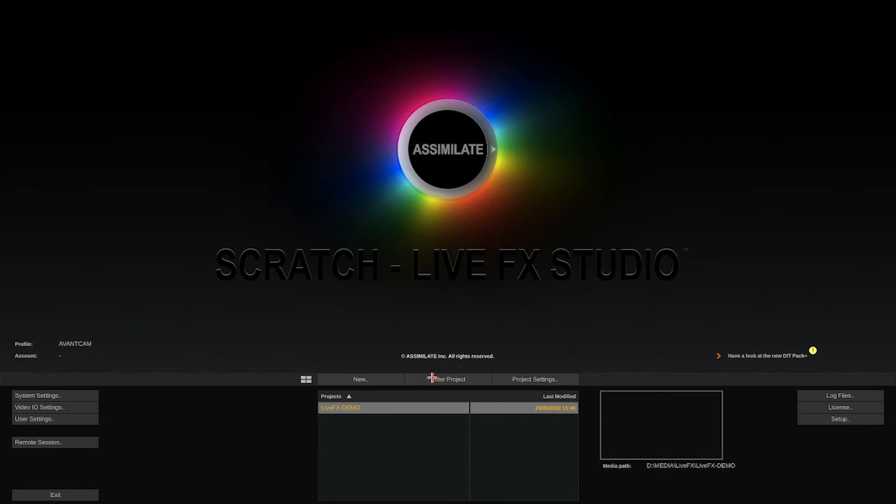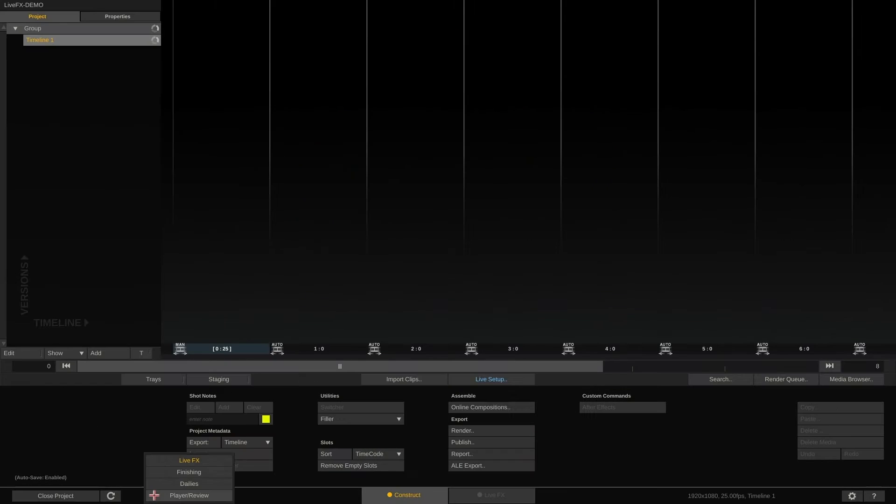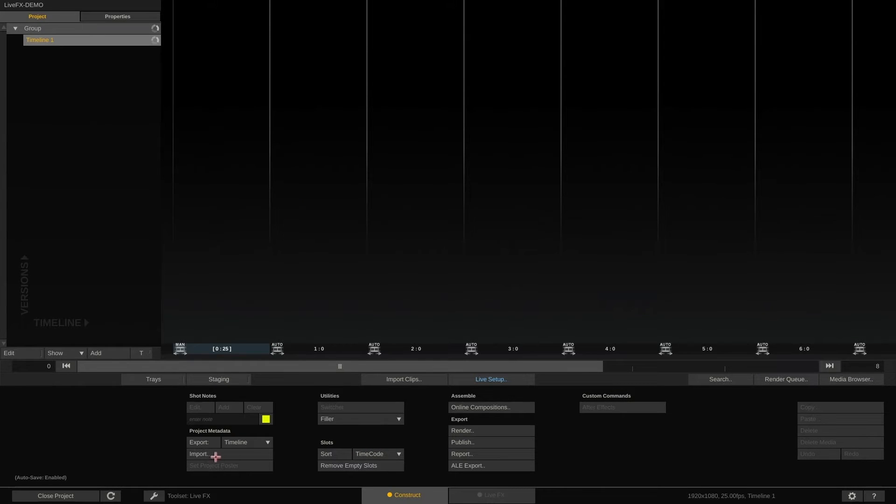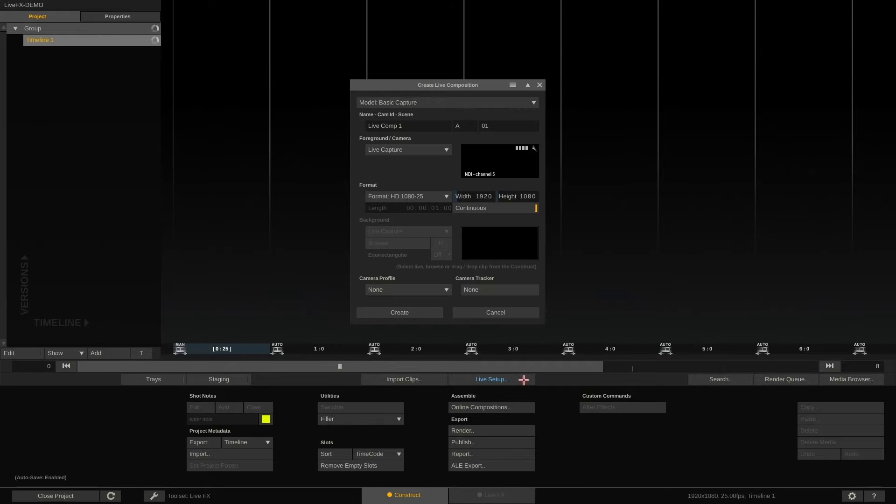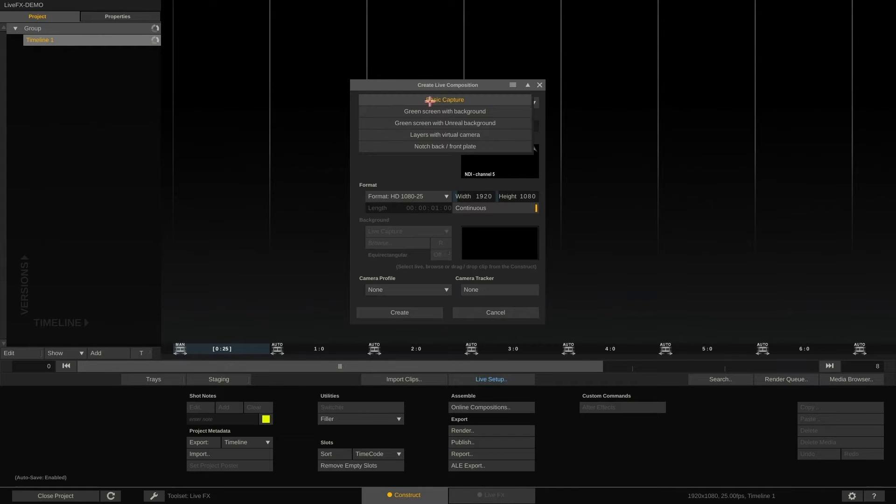Let's start and enter into an empty project. Make sure you have the LiveFX toolset selected down here. Click the live setup button to configure the live composition. At the very top, let's select notch back and front plate.